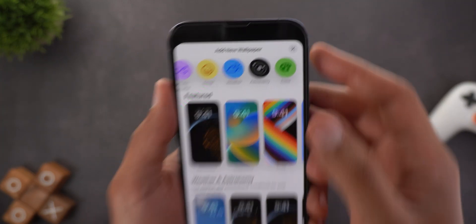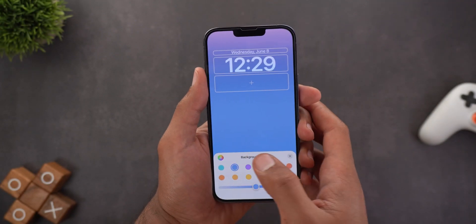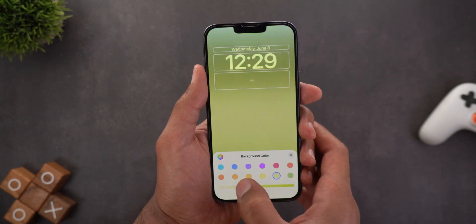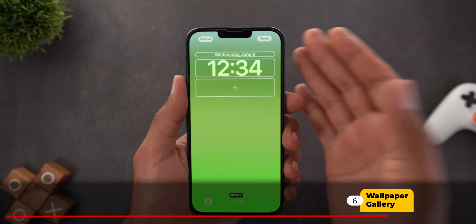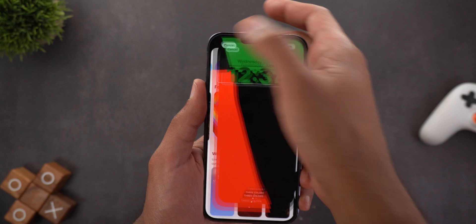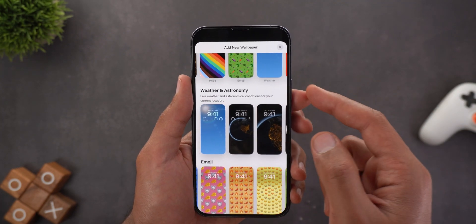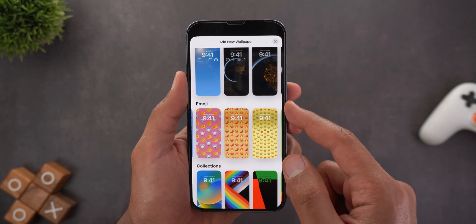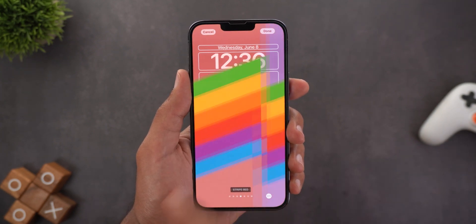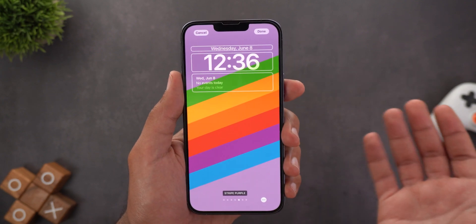The last manual option is Color, where you get a set of colors to choose from along with a nice gradient at the top. You can use the slider to change the intensity. Additionally, the phone will automatically create some wallpapers for you including widgets already added with their own styles, so you don't need to do anything. These auto-generated options are categorized under weather and astronomy, emoji collection, and color, but you can still customize them if you want.